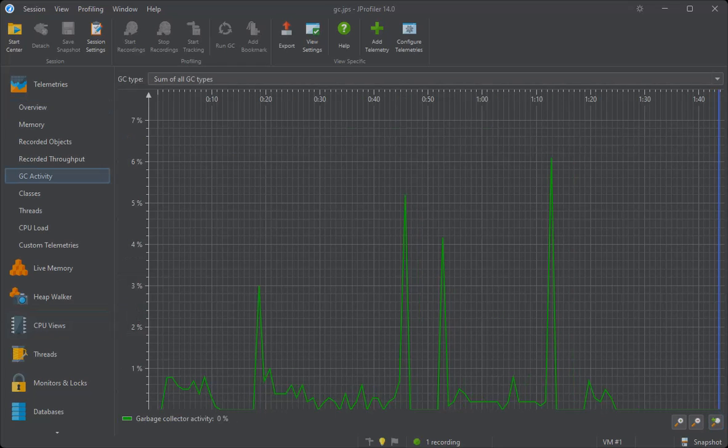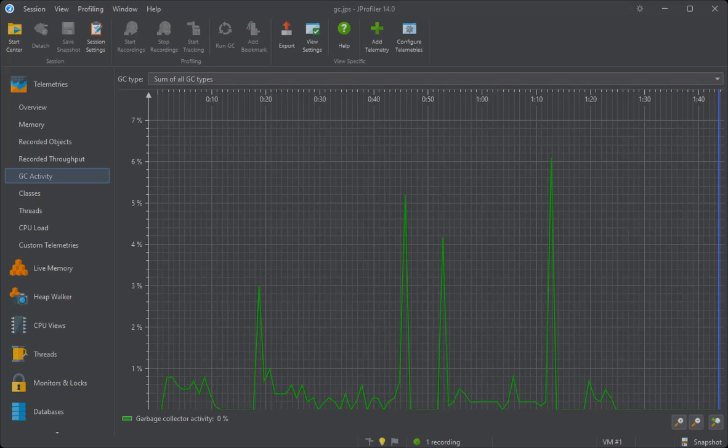One important piece of information that is missing here is what types of collections are performed and what causes those collections. Data of that kind is GC-specific and is not published through the native tool interface of the JVM. Instead, the garbage collectors log their activity with JDK Flight Recorder, or short, JFR.